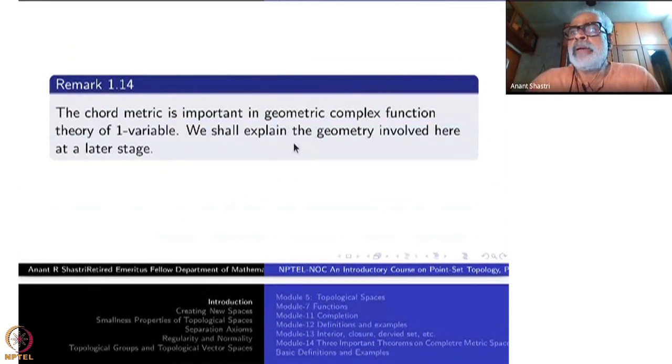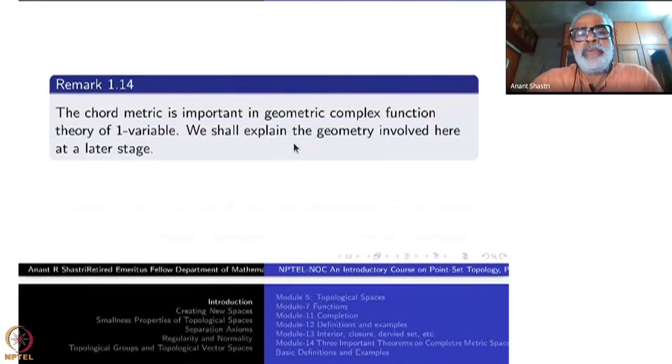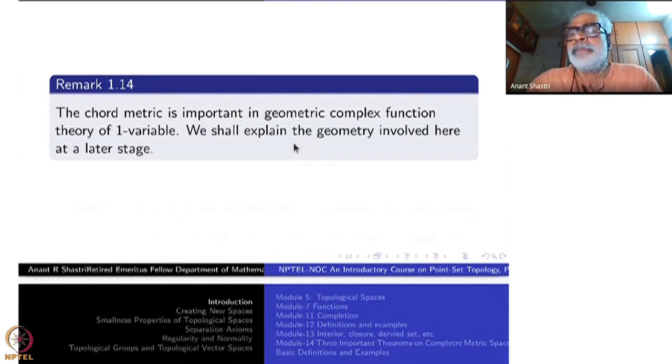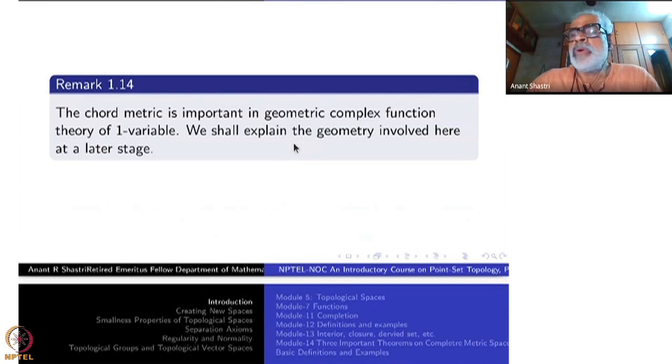We have done some good work today. Next time we will see more. Thank you.